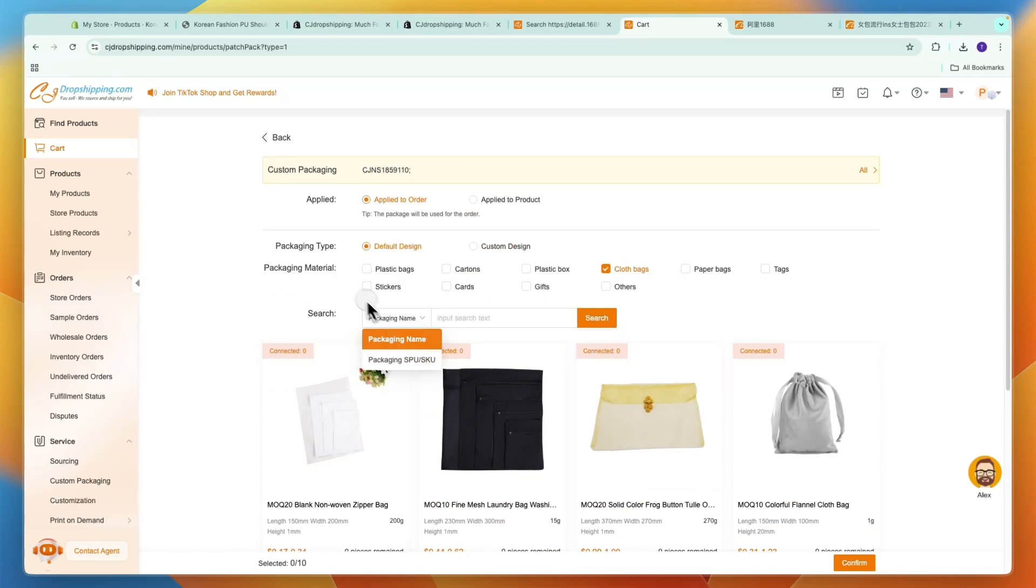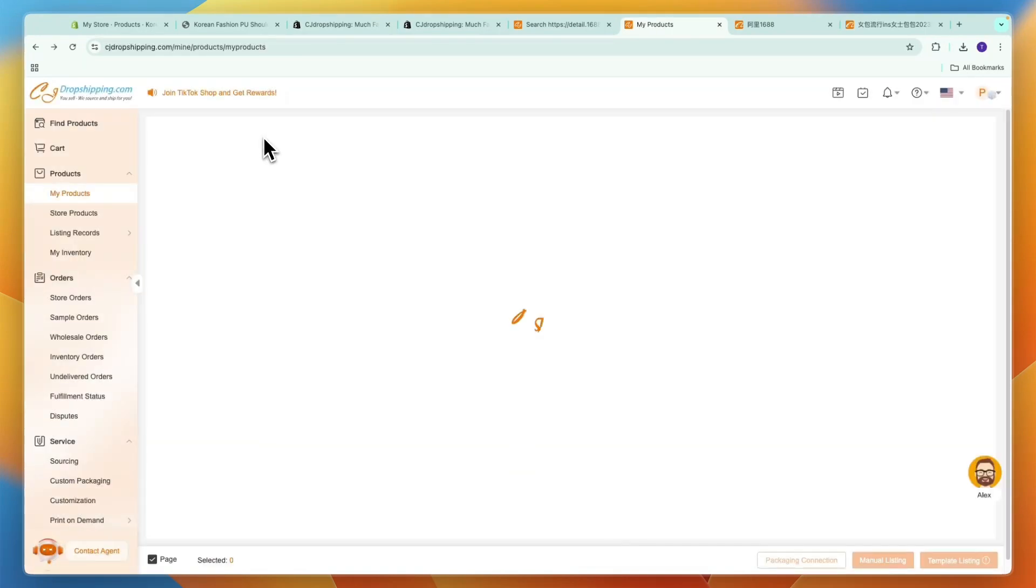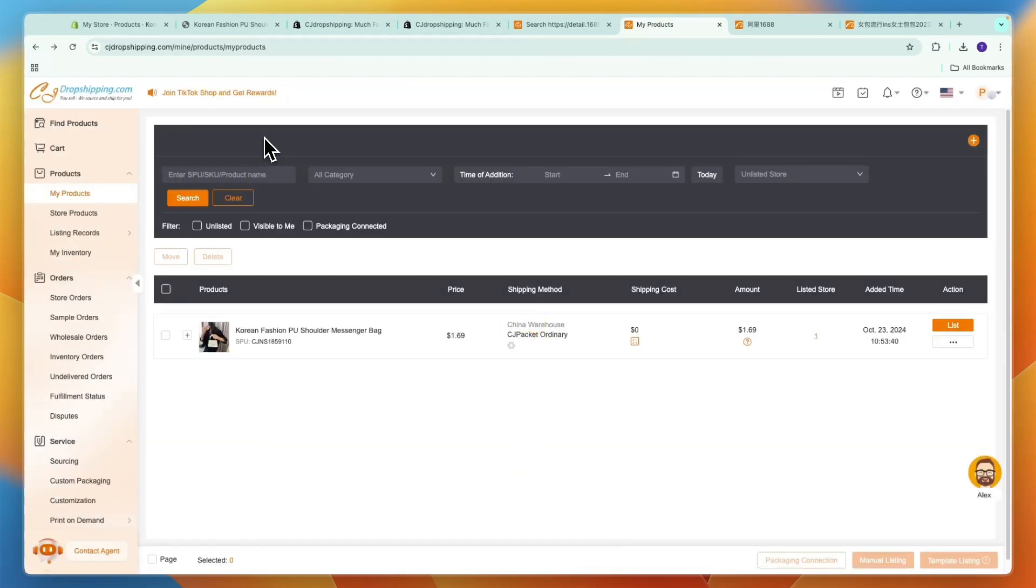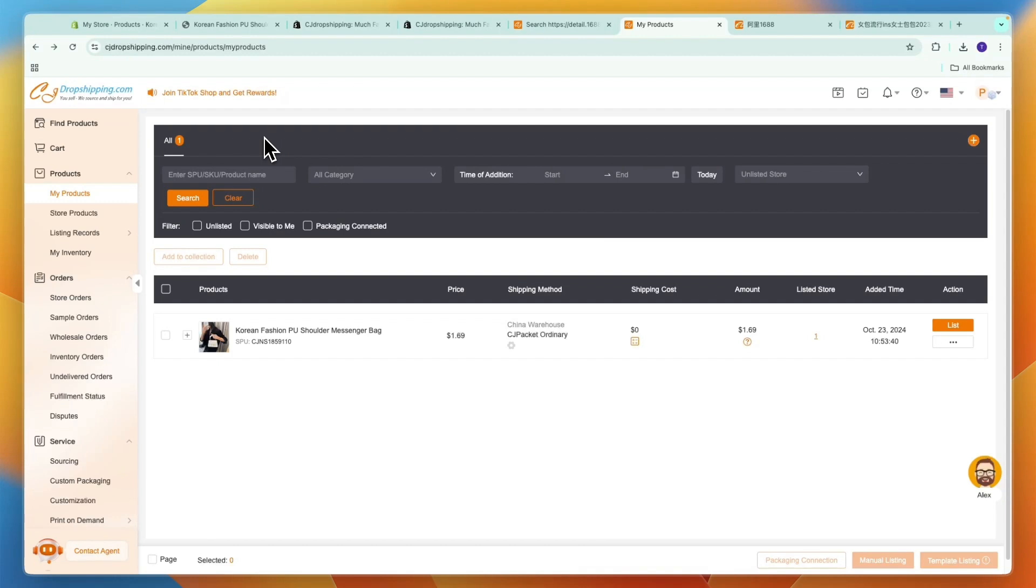So now you know how you can dropship from 1688 onto Shopify. Again, if you want to get started with Shopify and CJ Dropshipping completely for free you can use the links given down in the description. So that concludes this tutorial. You now know how you can list 1688 products onto Shopify and essentially how you can connect 1688 to Shopify and also fulfill the orders.